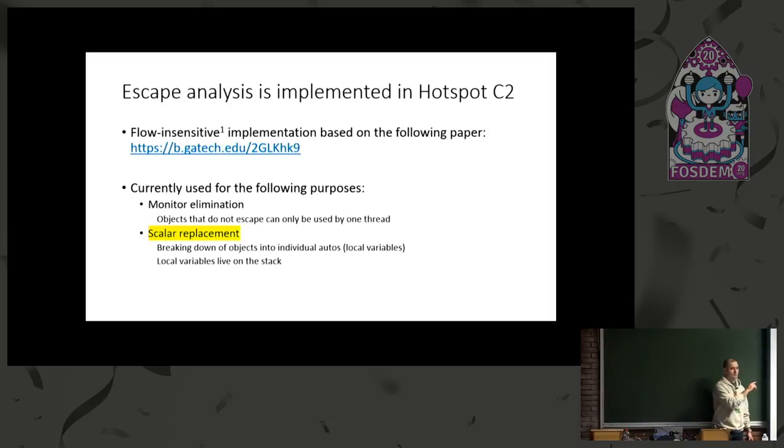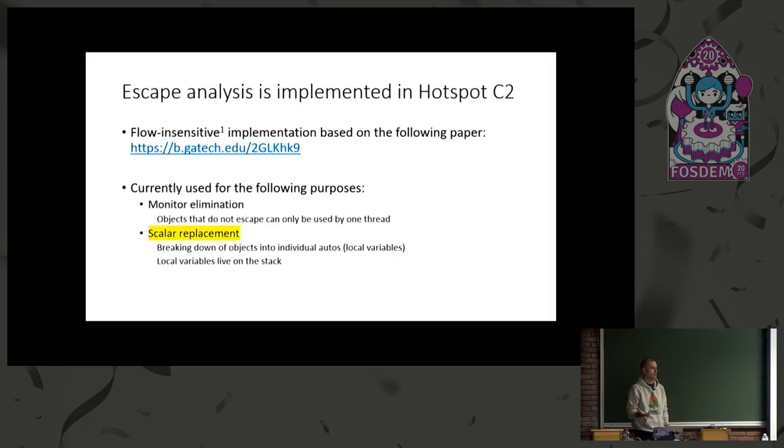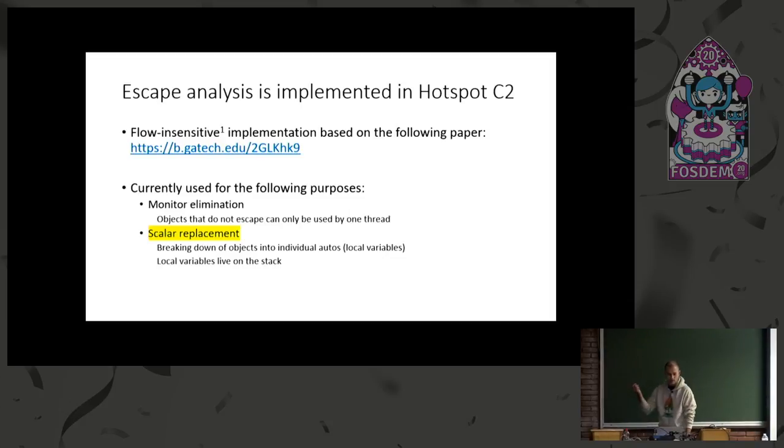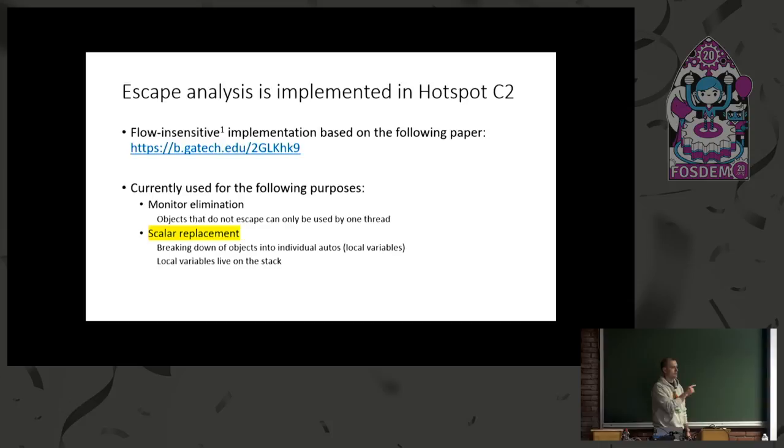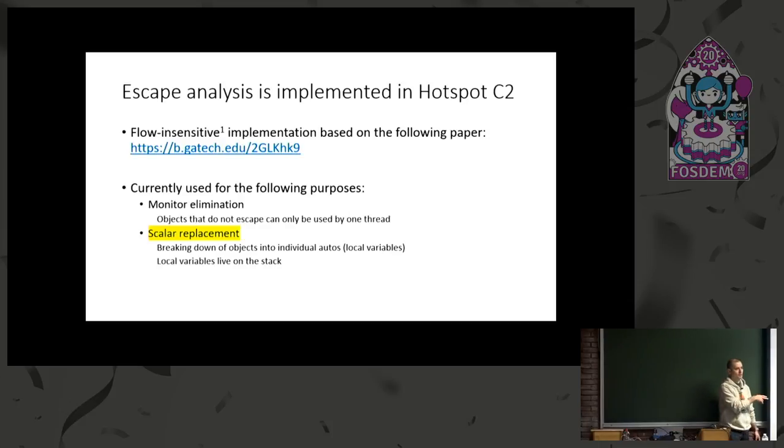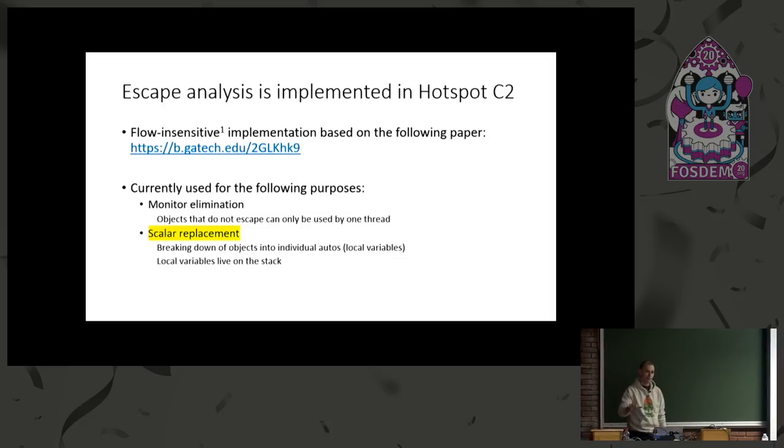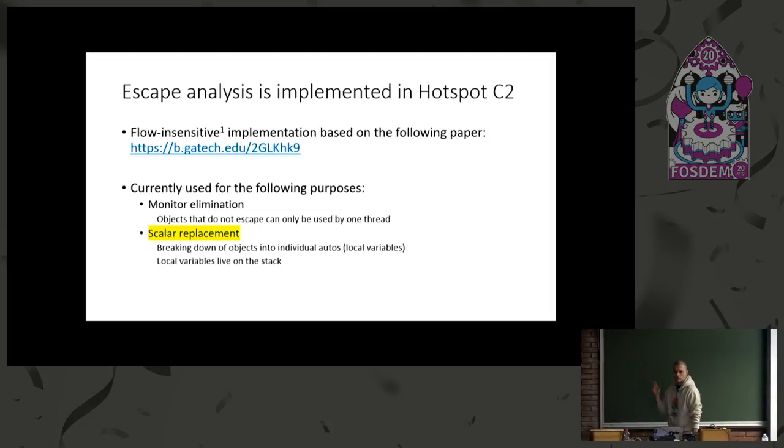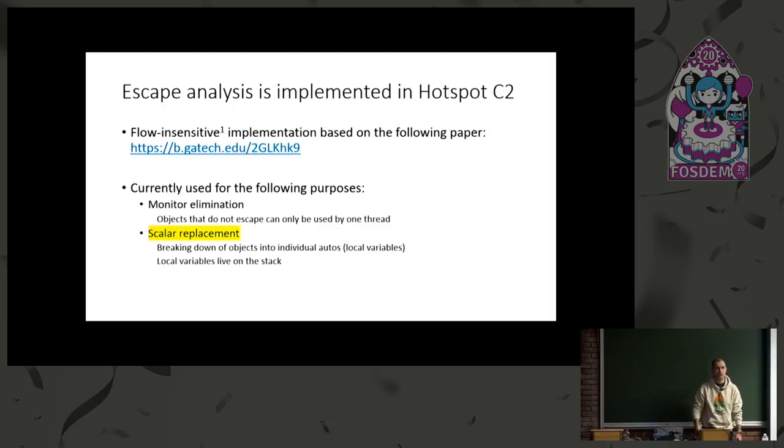Currently it's used in C2 for the following two purposes. We use it for monitor elimination, which means if the objects have proven that they're not escaping, therefore they can only be seen by one thread. So we can eliminate the monitor enter and monitor exit operations on these objects, so no synchronization on them. The second one, which was interesting for us, was the scalar replacement. This is the form of an optimization that we kind of extended.